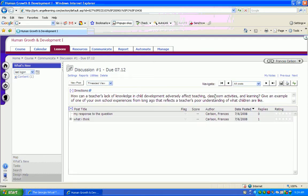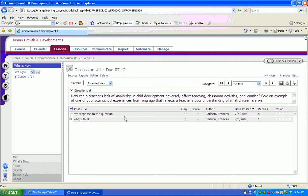Here's a question: How can a teacher's lack of knowledge in child development adversely affect teaching, classroom activities, and learning? Give an example of one of your own school experiences that reflects a teacher's poor understanding of what children are like. That's the question that the instructor has asked for this week.